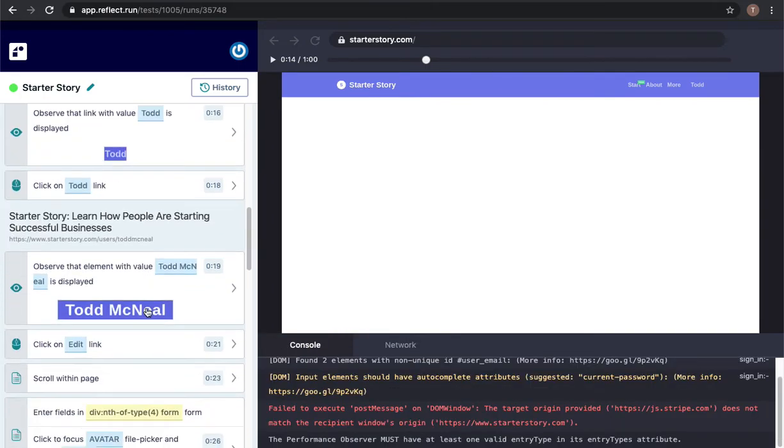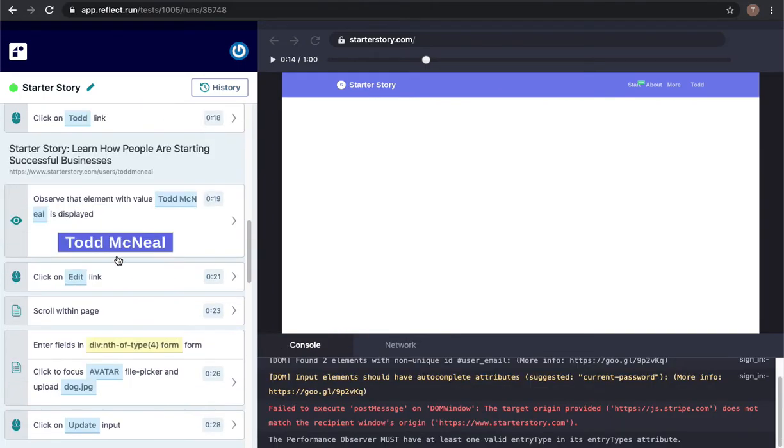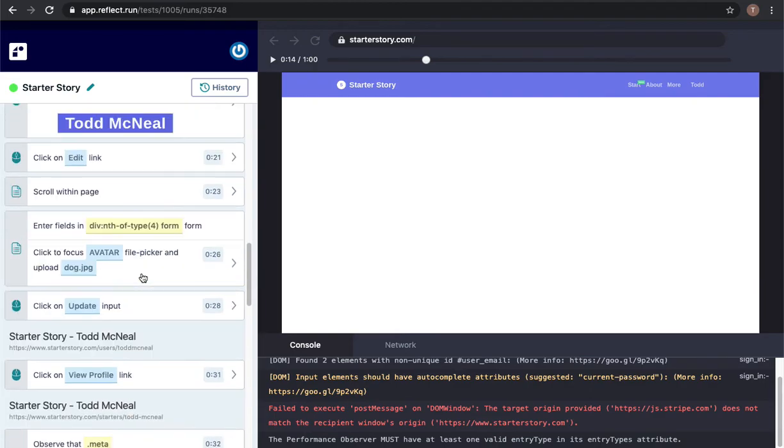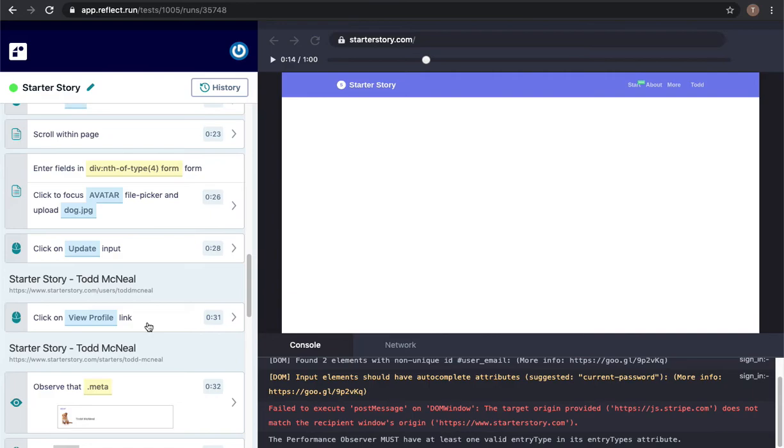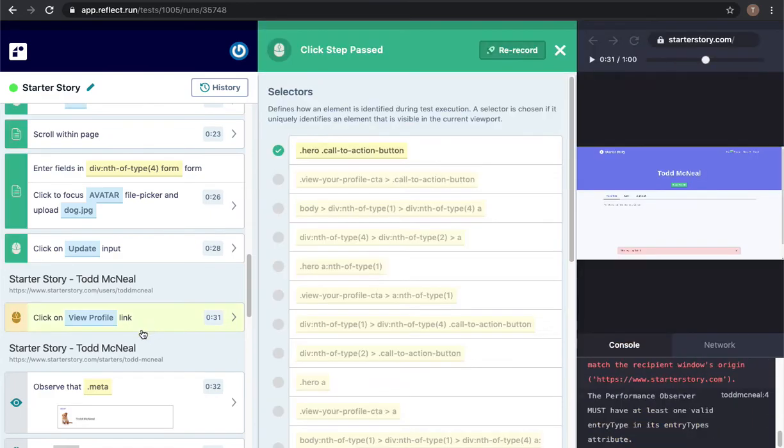Every element that we interact with in Reflect we grab metadata to make sure that in the future if there's any changes to the site which visually keep things the same but may change the structure of the page, we grab metadata so that we're resilient to those types of changes.